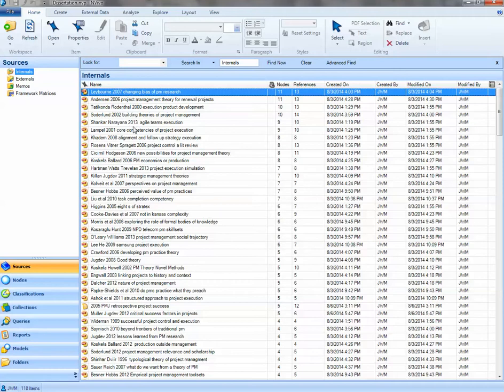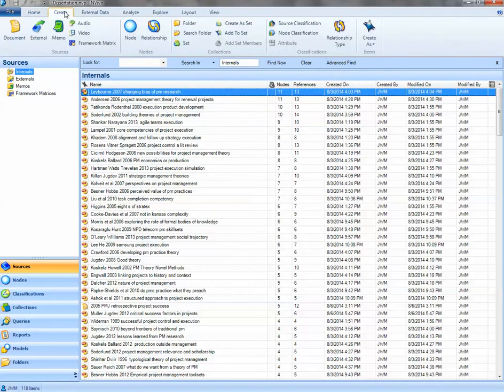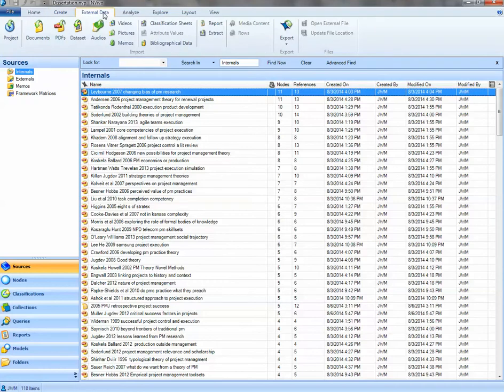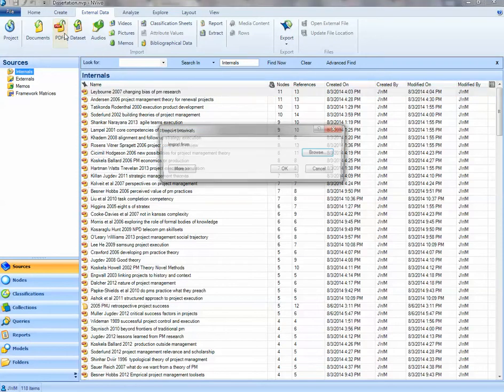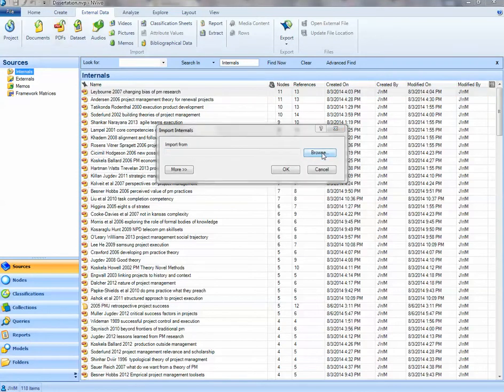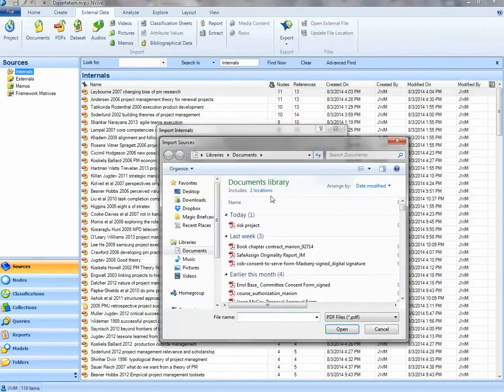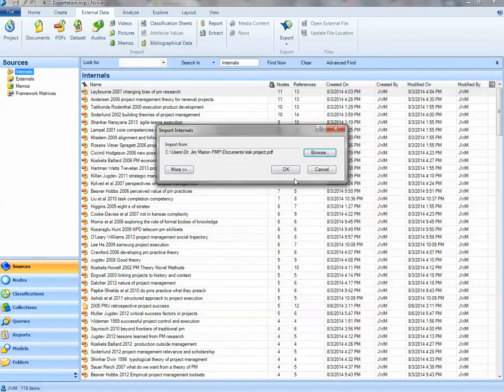Okay, so you take external data, you click on external data tab, click on PDFs, and then you can upload. Okay, and let's just, let's upload one so you can see how it's done. I uploaded this one.